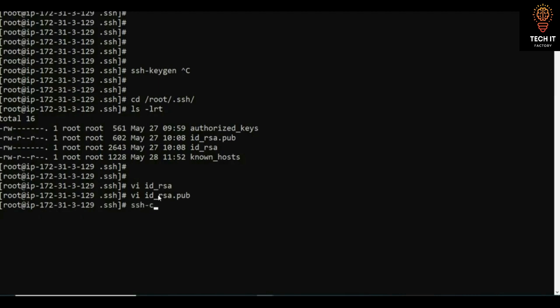You use ssh-copy-id, providing the username and the remote IP address. The command ssh-copy-id username@remote_IP will go and copy your public key so that you can do direct passwordless authentication.